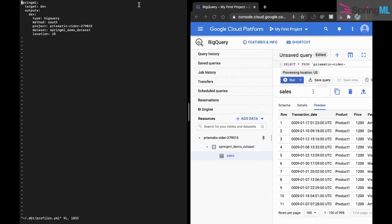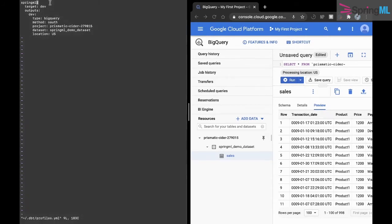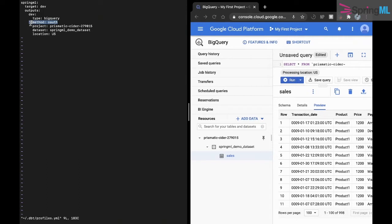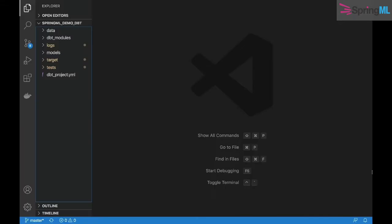We've created a profile named springml with the target dev and have specified the data warehouse that we will be using. We have used the authentication method of OAuth in order to connect to our project specified in the next line.